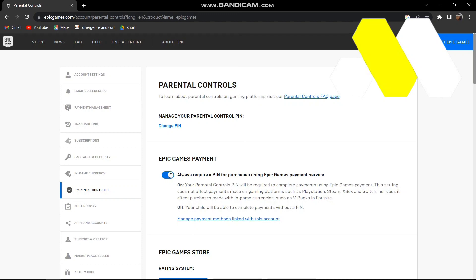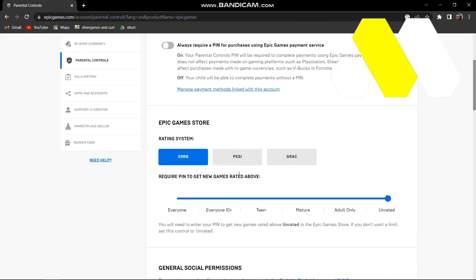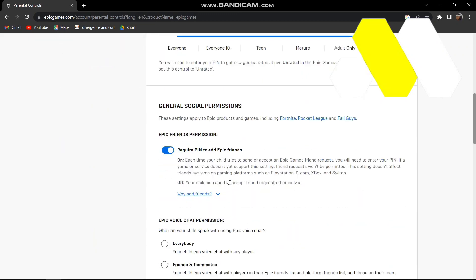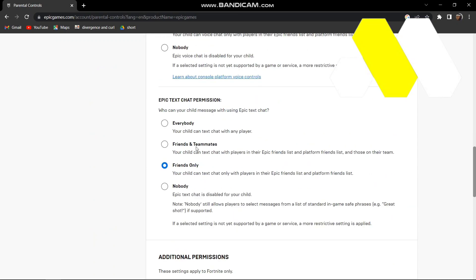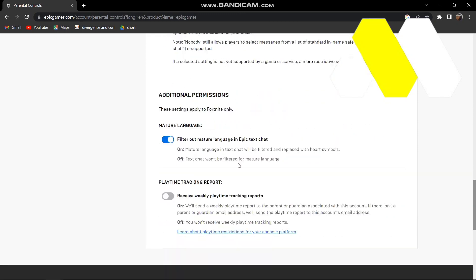have to turn off this option 'Always require a PIN' and then this one 'Require PIN', and then put this to Everybody with this to Everybody too. And then filter out - this is basically depending on